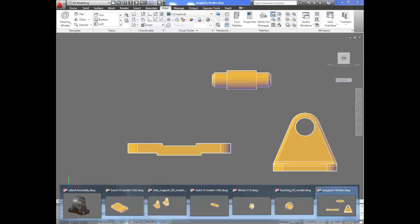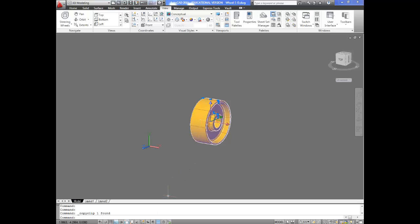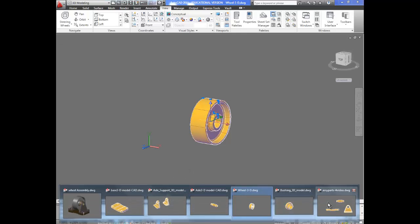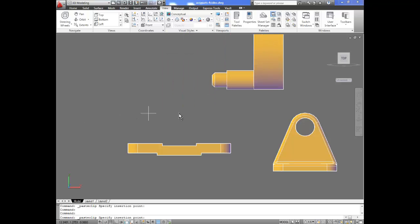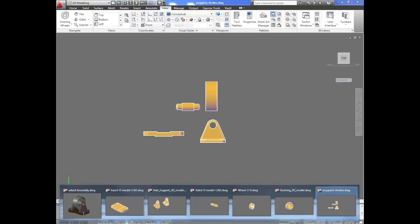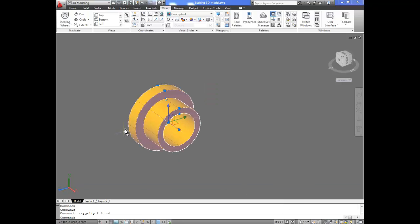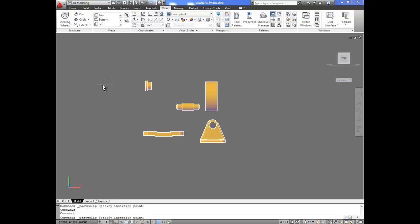Now I go collect the other parts — I need the wheel. Select it, CTRL-C to copy, go back to the assembly drawing, CTRL-V to paste, and place the wheel anywhere. Now I need the bushing, so I go look for it, select the bushing, CTRL-C to copy, go back to the assembly, and CTRL-V. So now I have the bushing, the shaft, the wheel, the upright, and the base all in the assembly drawing.